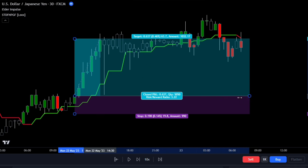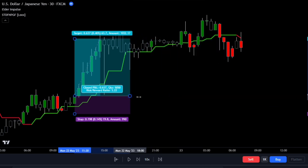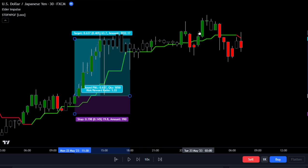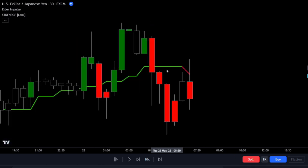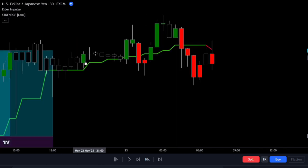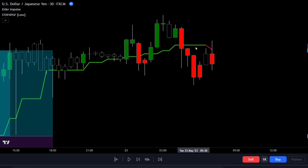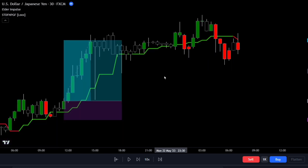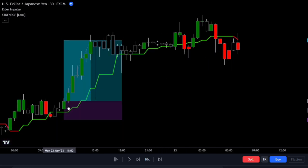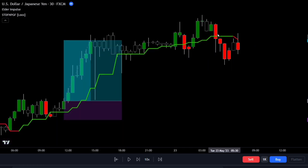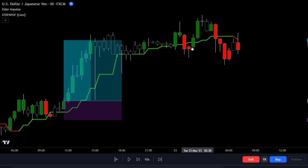You might wonder why not take another trade even though the conditions for entry were present. The reason is that it's advised to take trades only once per Gaussian signal. Taking multiple trades might lead to more losses at the end of the trend than wins, so it's crucial to avoid making this mistake.